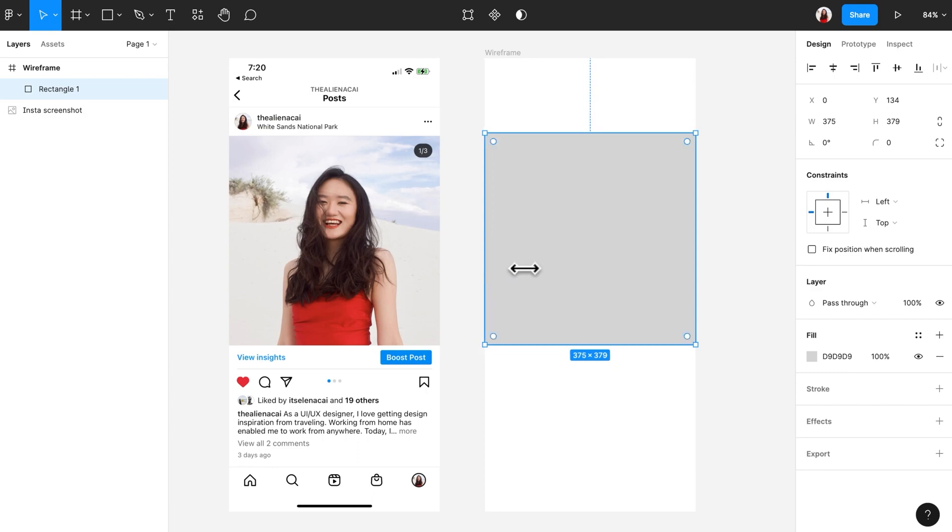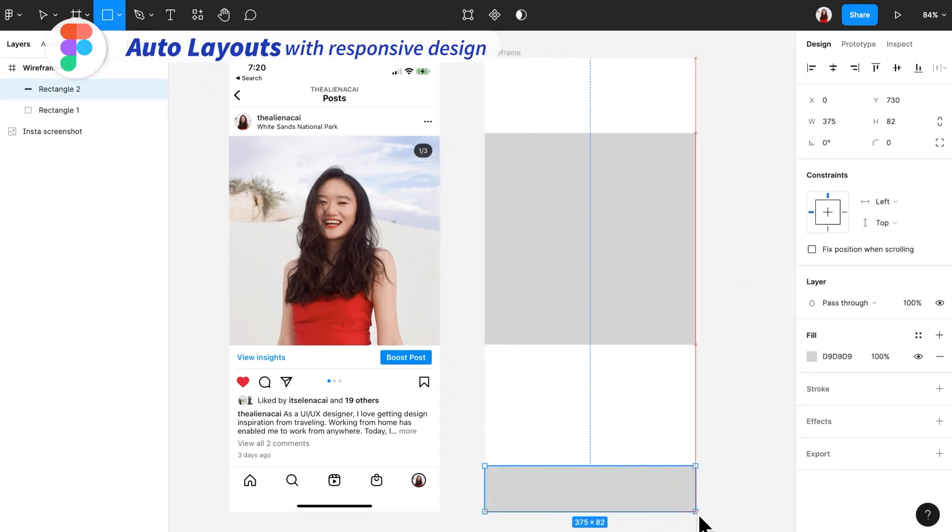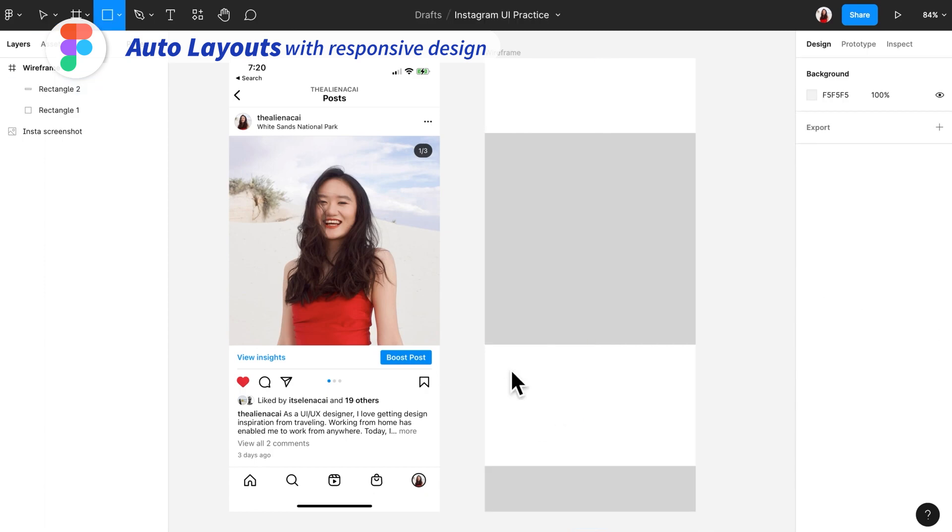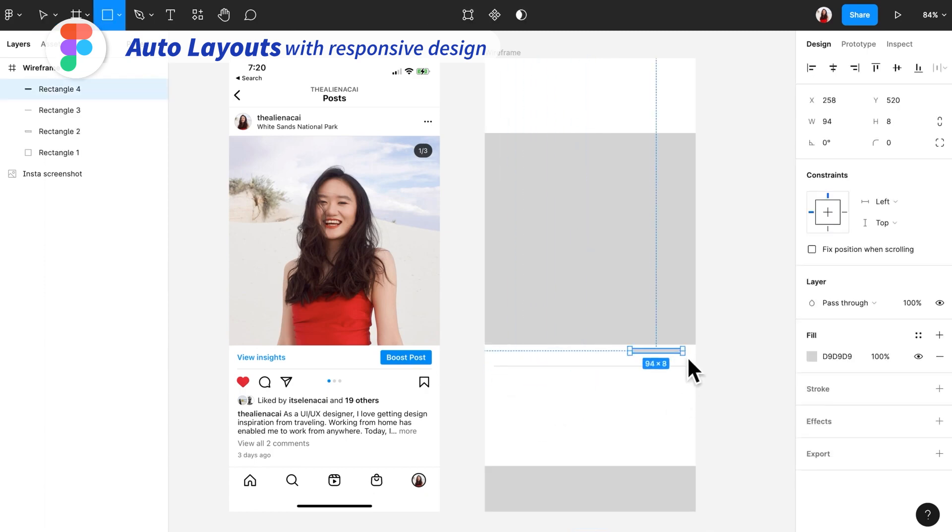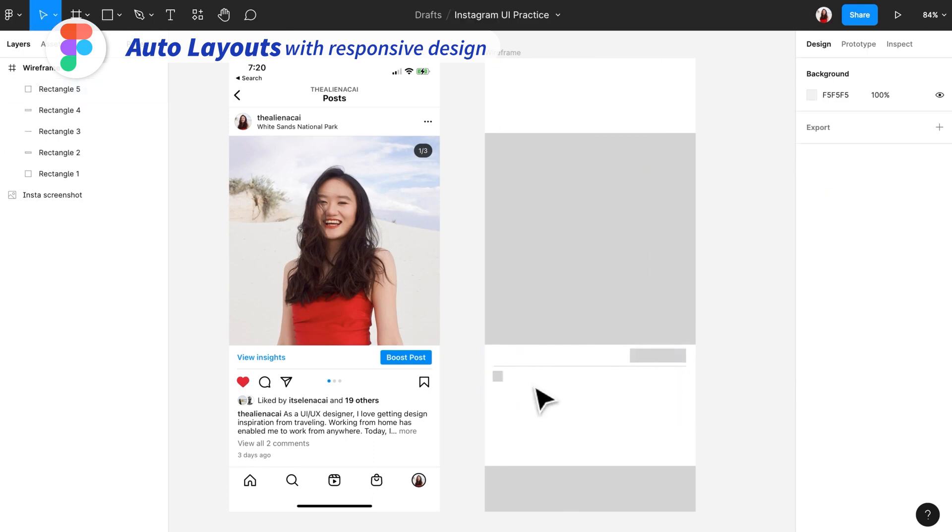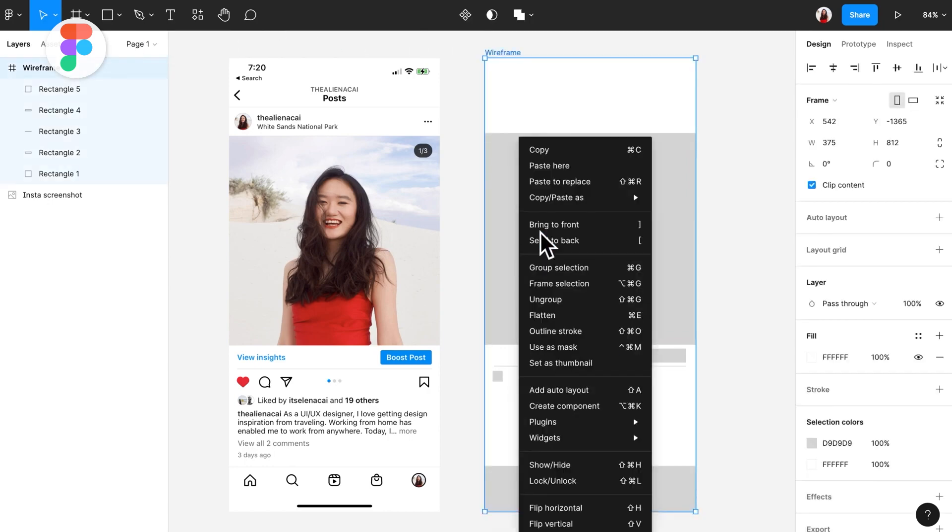Figma stands out over Envision with its auto layouts, a feature for responsive design. Instead of manually moving components around, buttons resize to text, lists resize to items and so forth. All the auto layout styling attributes like padding, margin and other settings are converted into code, making it easier for developers.